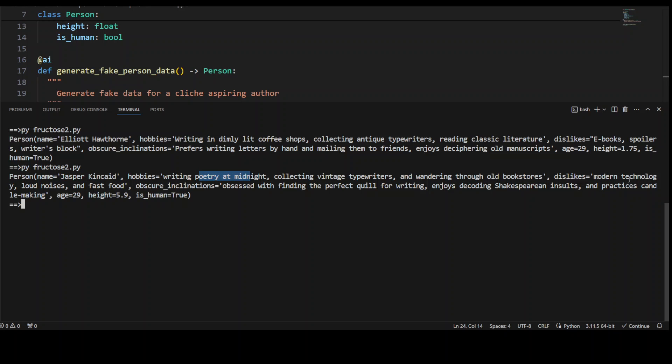and then dislikes are modern tech. Inclination is obsessed with finding the perfect quill for writing. Okay,